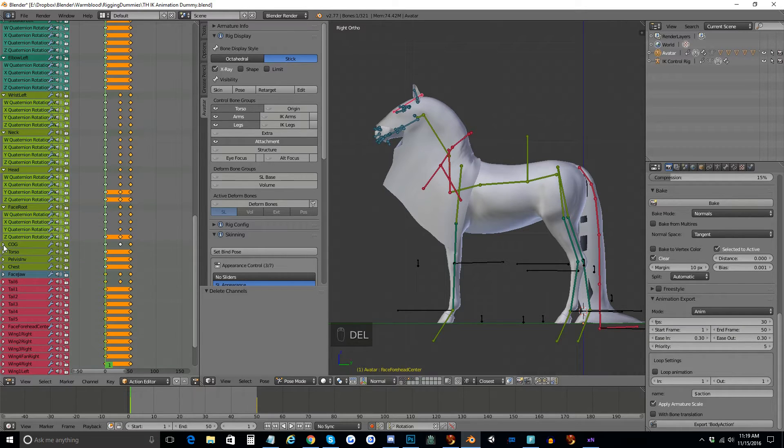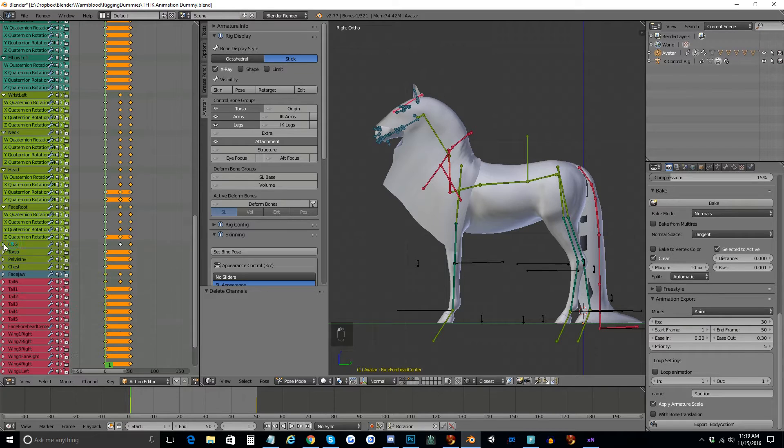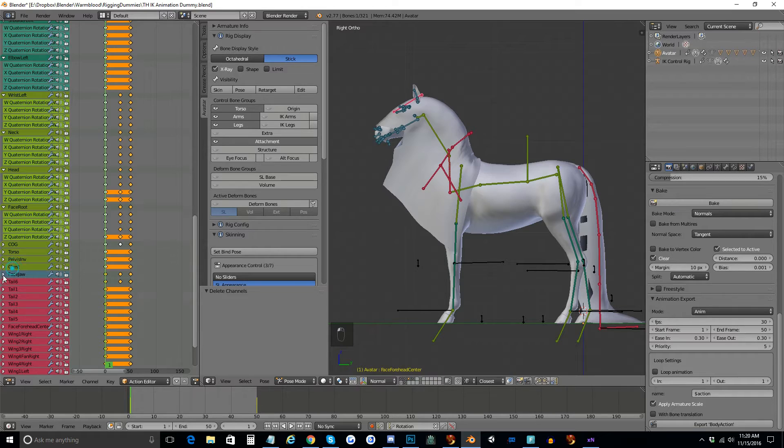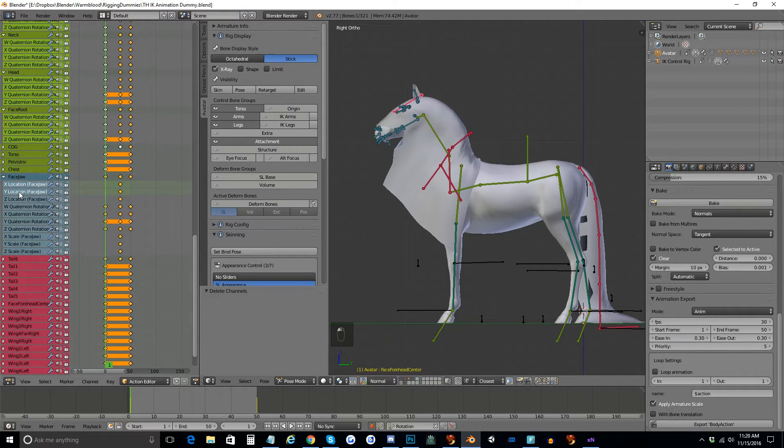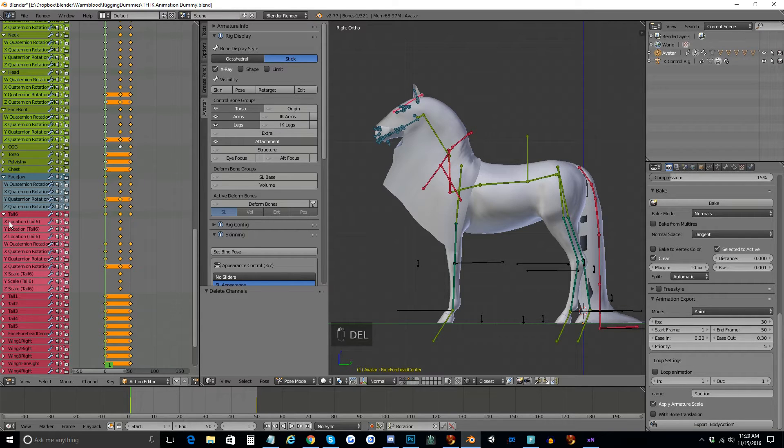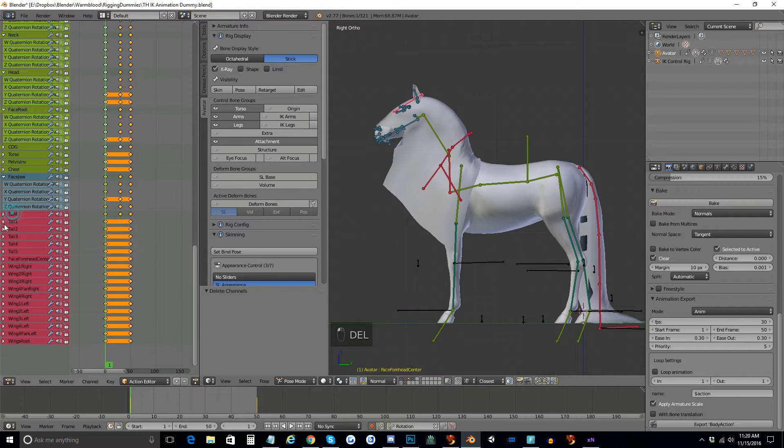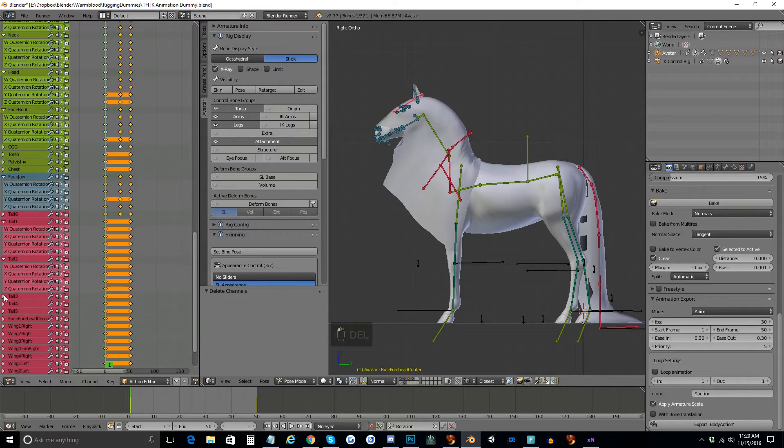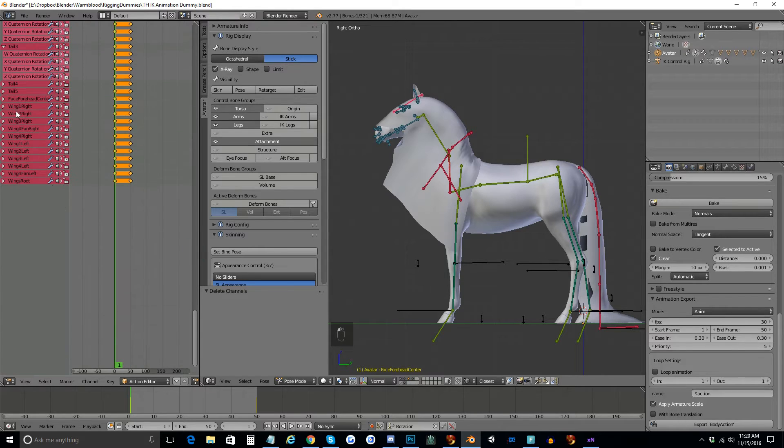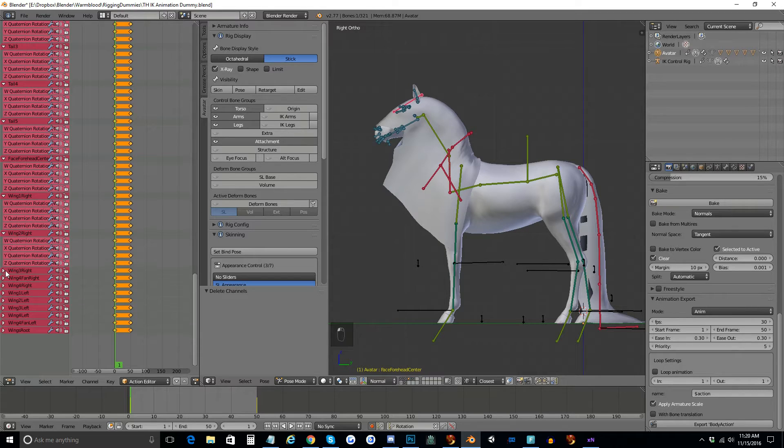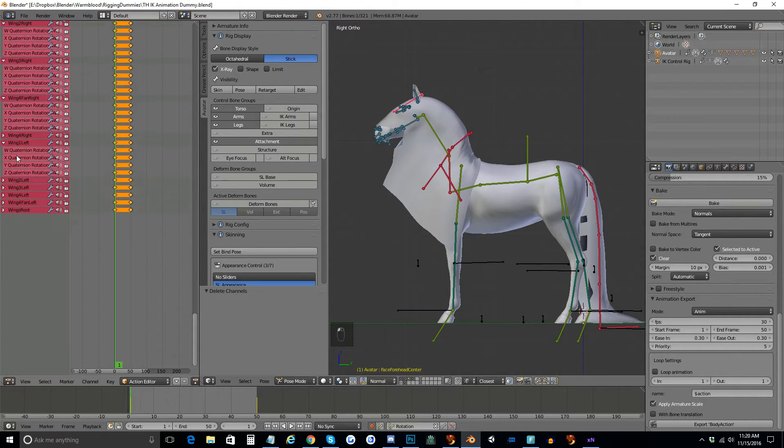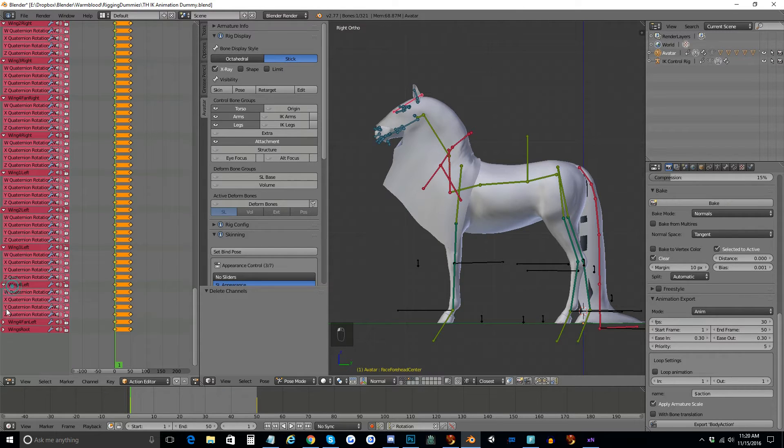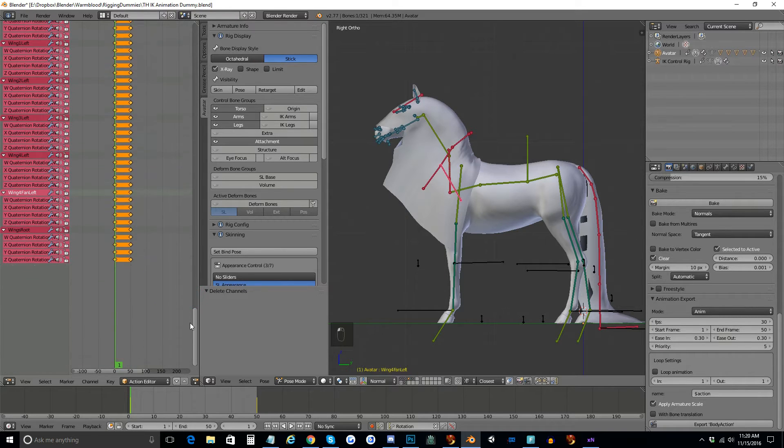On cog, I'm going to go ahead and leave those because I want the cog to move when it goes to frame 30, so I'll leave that alone. Torso is fine, pelvis is fine, chest is fine, and all of the tail and mane bones. I'm just going to check, make sure that all of them are okay, and have only rotation keyframes on them. And they do.